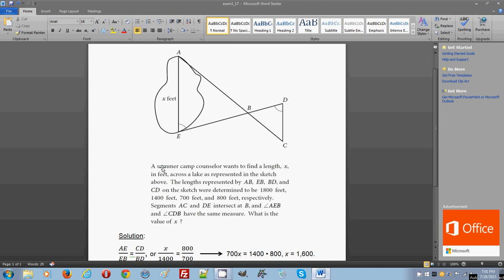They give you information: a summer camp counselor wants to find the length X in feet across the lake as represented in the sketch above. The lengths represented by AB, EB, BD and CD on the sketch were determined to be 1800 feet, 1400 feet, 700 feet and 800 feet respectively.